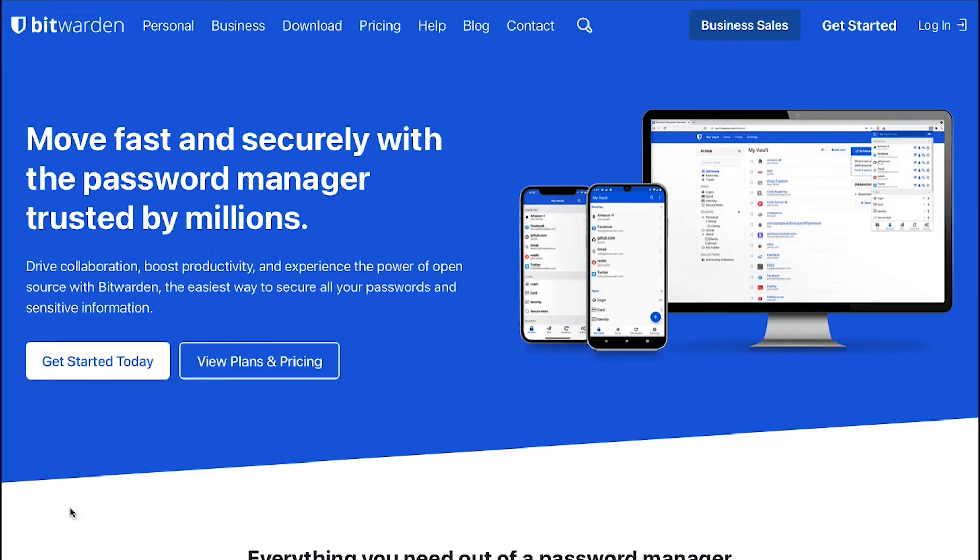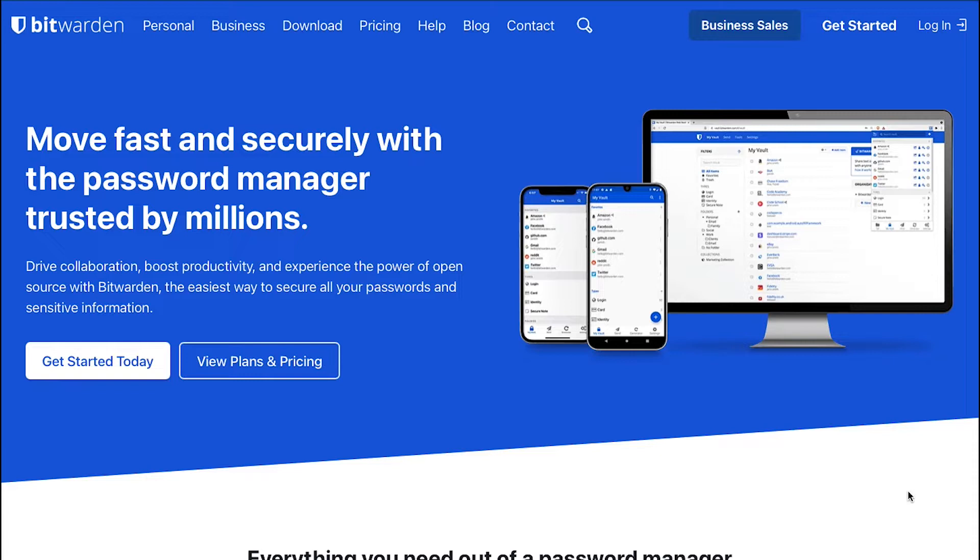We are going to show you everything about Bitwarden including how to create an account, how to set up your account and how to store sensitive information in your vault. So watch this video till the end to better understand Bitwarden Vault.